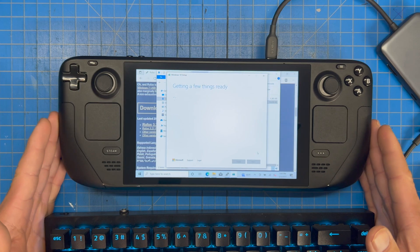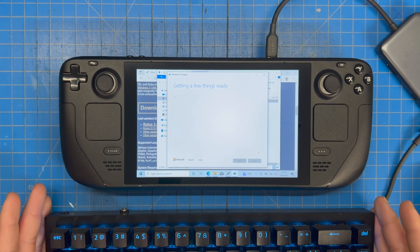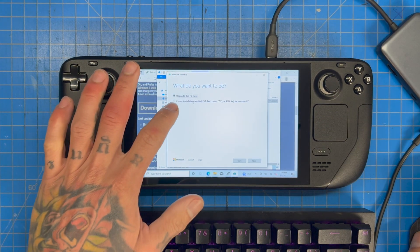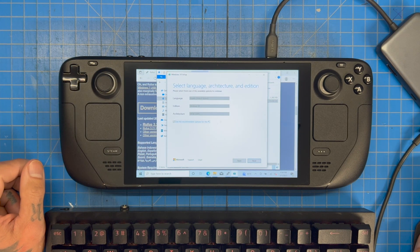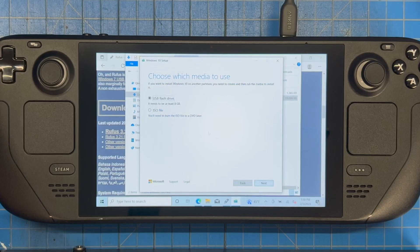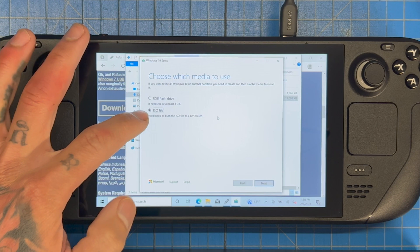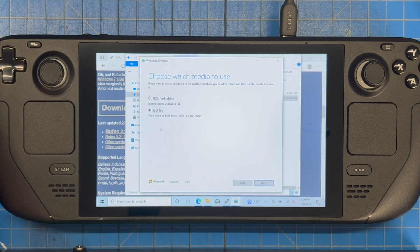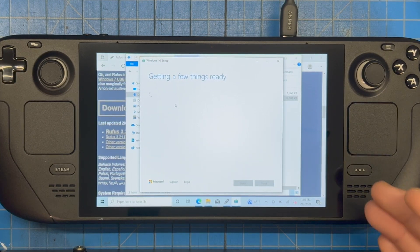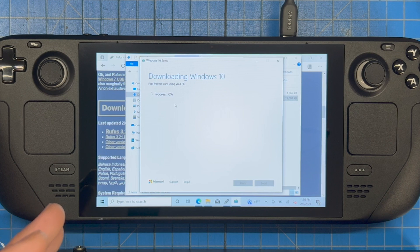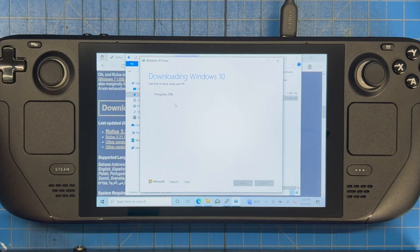It's probably best to do this on a main rig since it's a lot faster, but it's fun to do it on the Steam Deck. Hit 'Create installation media,' click Next, keep the recommended options, and make sure you select ISO — not USB flash drive — then hit Next. Save the ISO to the desktop. This is going to take a while — it's creating a Windows 10 ISO image.